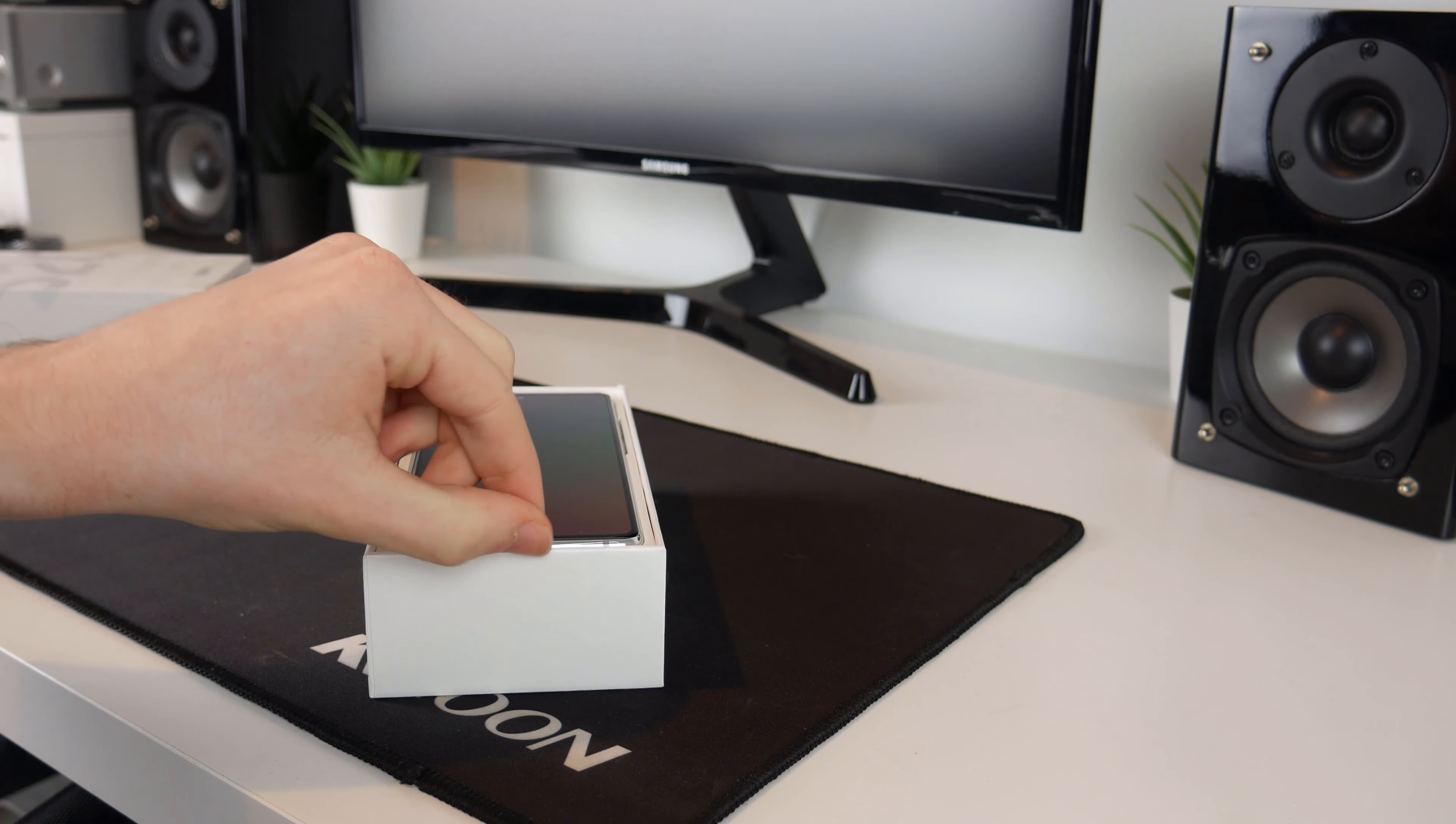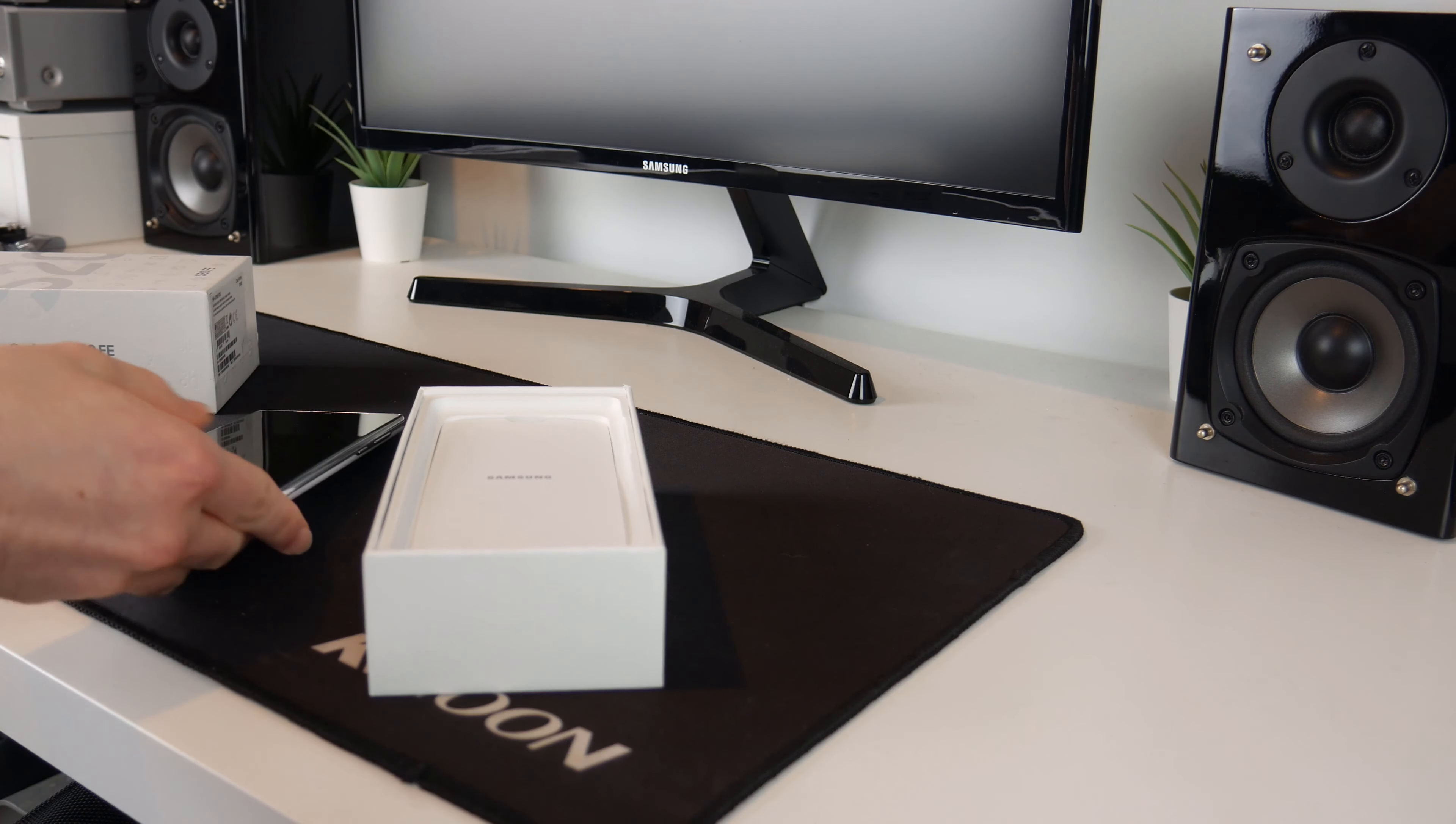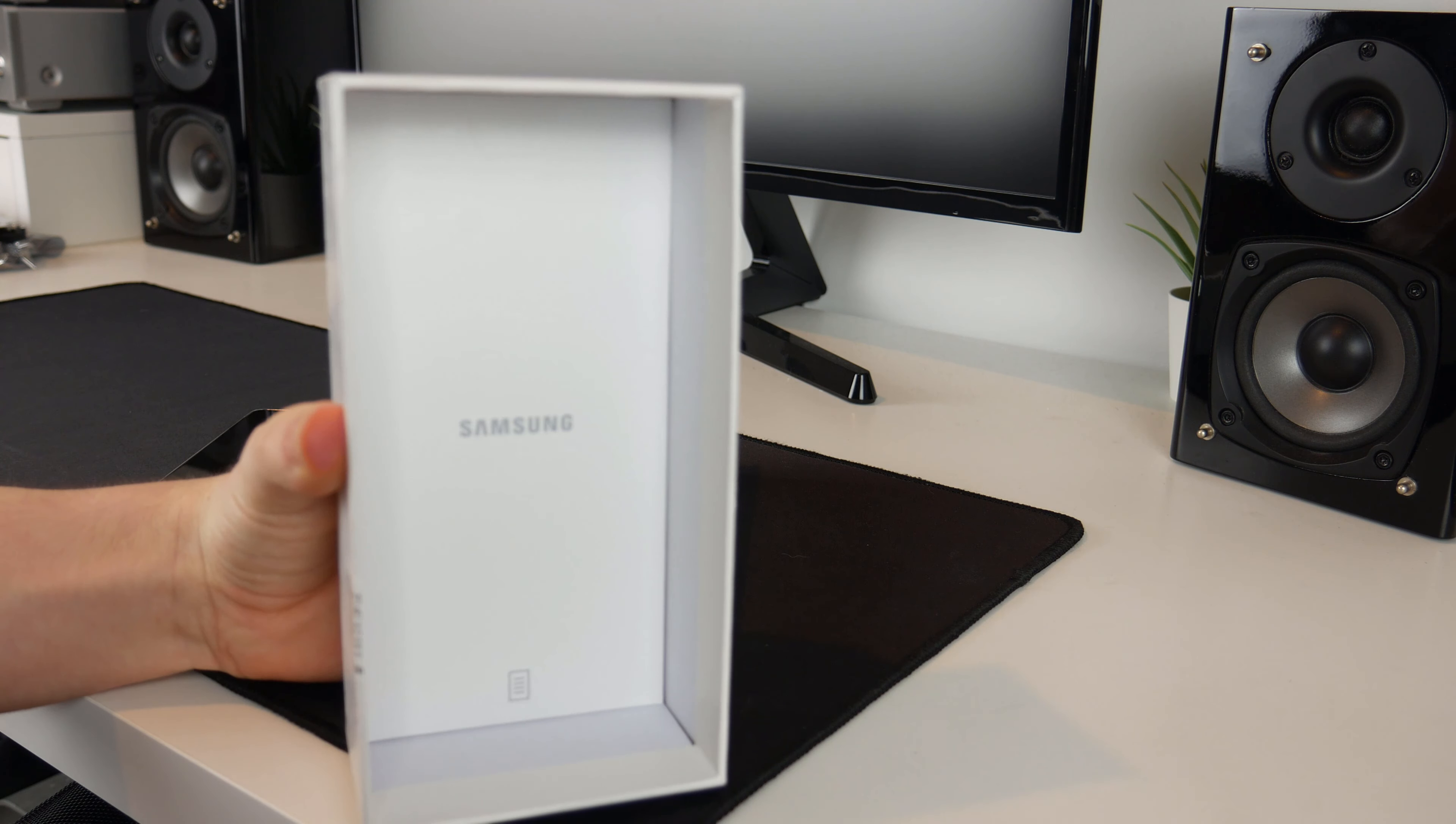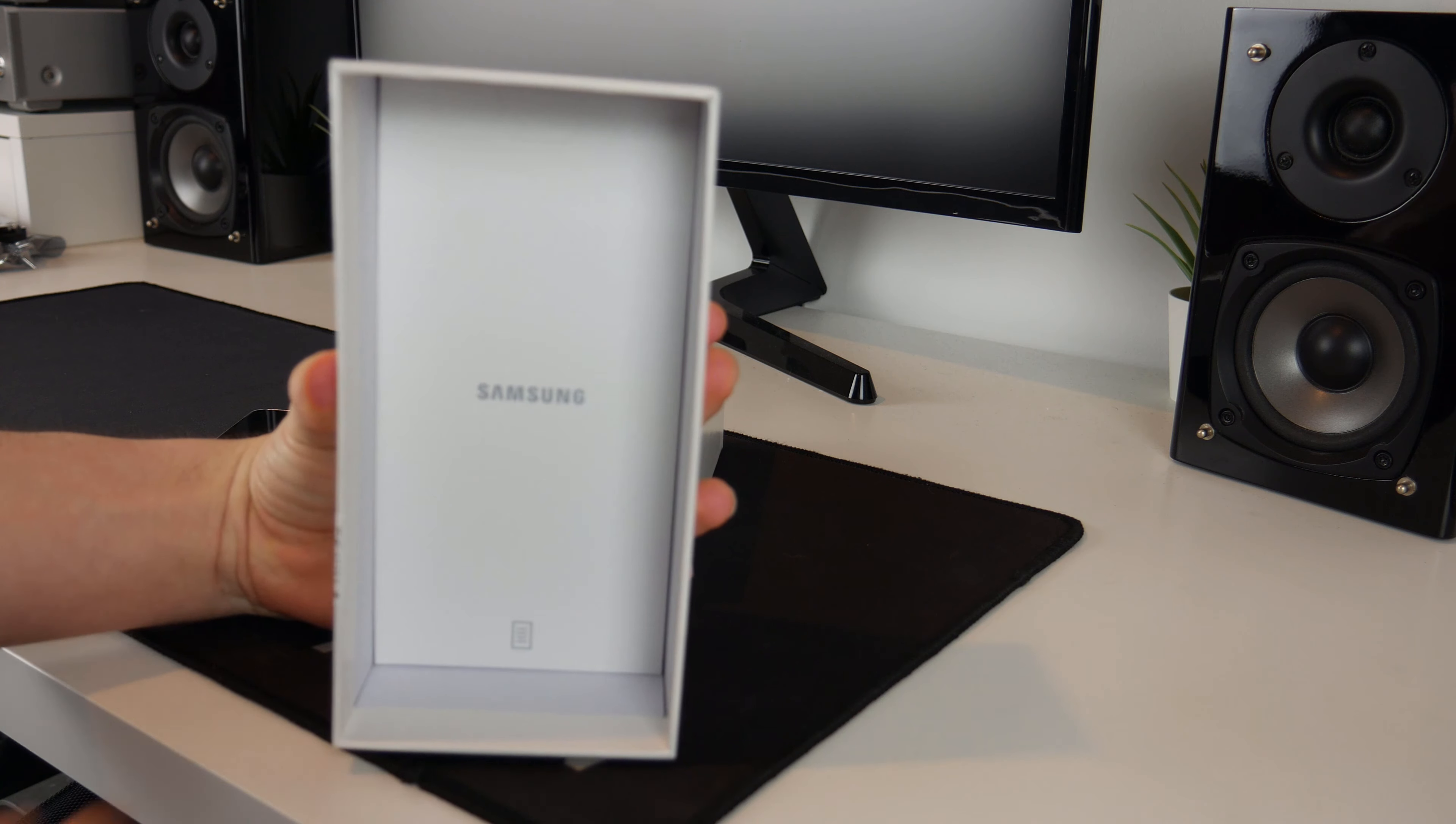So I will use the pull tab which is very nice and just put the phone off to the side. Now it is worth mentioning that in the top of the box here is the information booklet and that sort of thing.